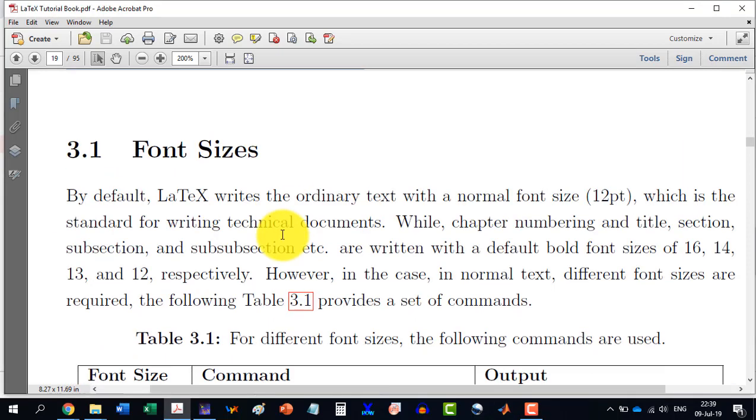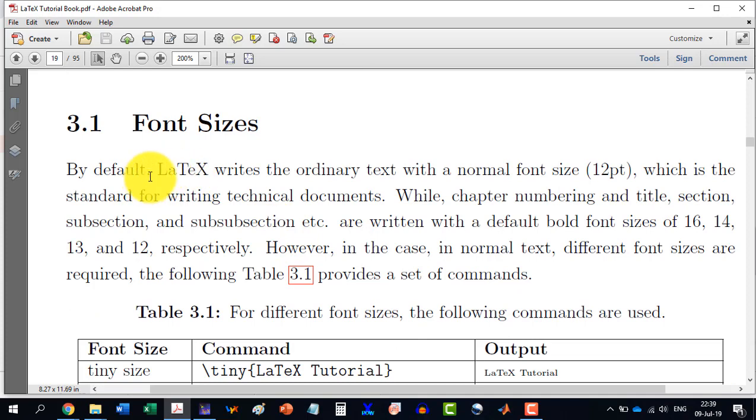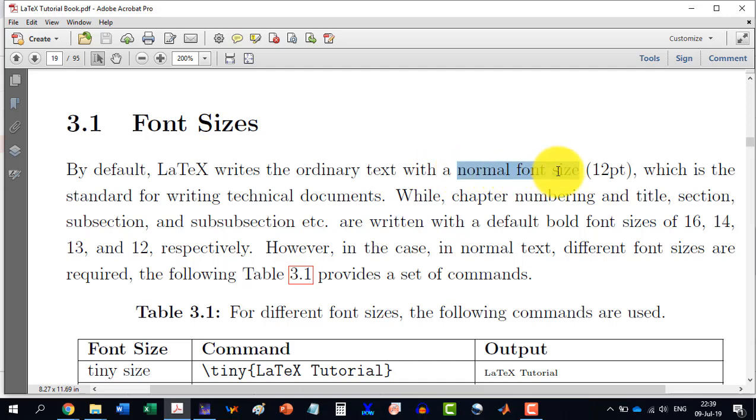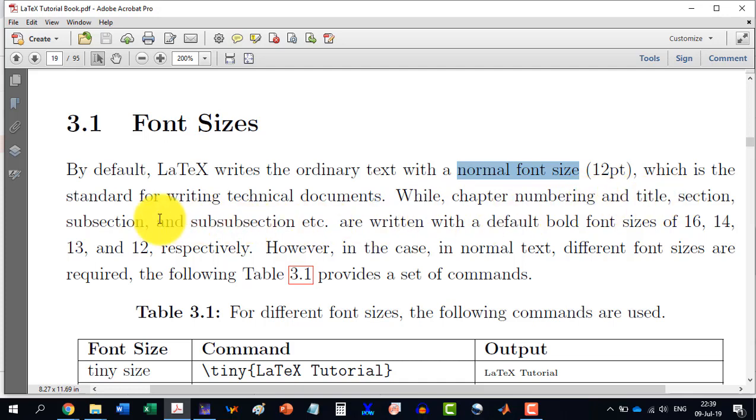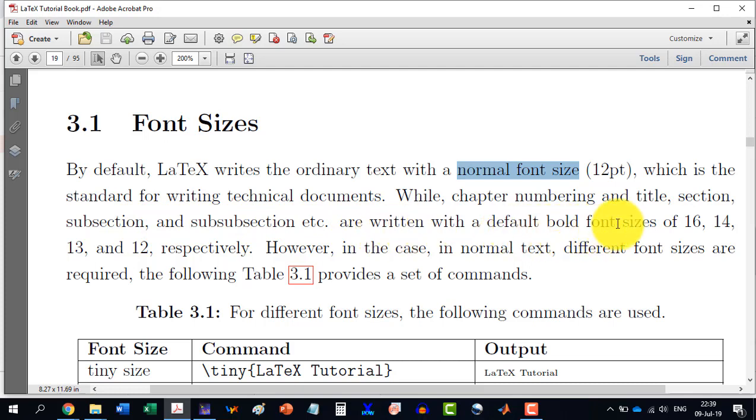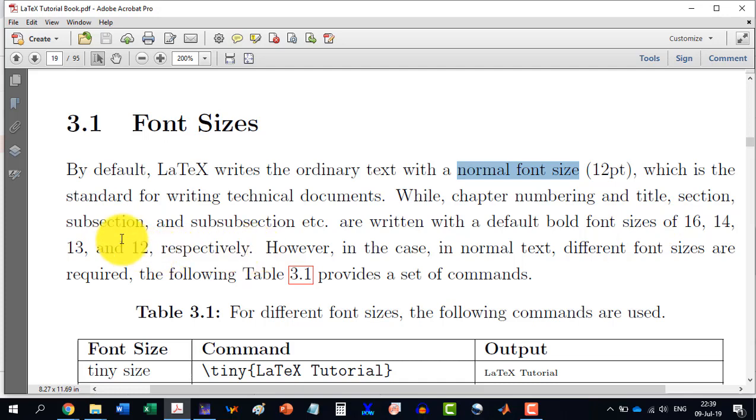In LaTeX, the ordinary text is written with a normal font size, which is considered as 12. While the chapter numbering, title, sections, subsections and subsubsections are written with font sizes of 16, 14, 13 and 12 respectively. So these all are by default.